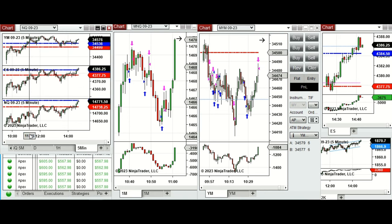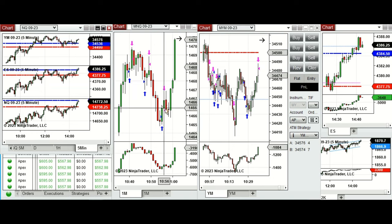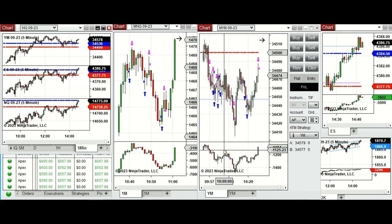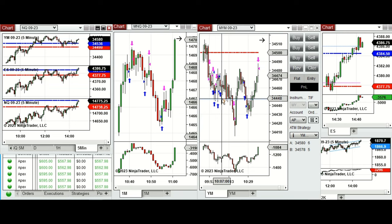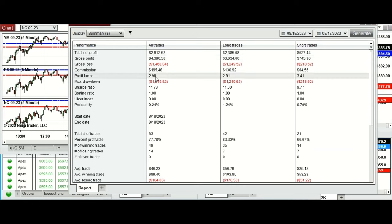I took long positions on Nasdaq between 10:40 and 11:00, and also on Dow Jones Industrial Average, using mostly Setup B. These signals were copied via copy trader to multiple Apex Trader Funding accounts, and the result was positive.